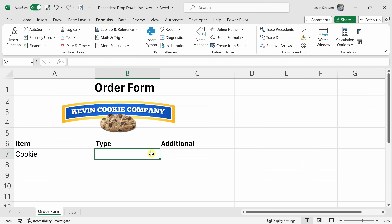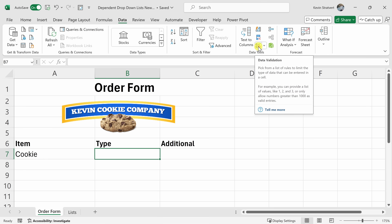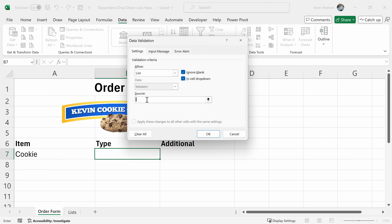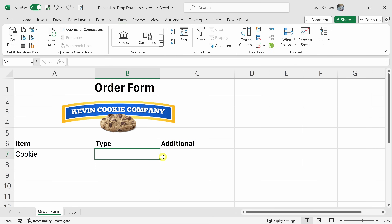Let's insert our dependent dropdown. Click on Data, then Data Validation. Select List, and down below we need to enter the source. We want this to reference the list name selected in cell A7. We're going to use a function called INDIRECT. Type equals INDIRECT, then open parentheses and enter A7. If you just enter A7 on its own, it'll use the value of the cell, so the list would just show the word 'cookie'. Instead, INDIRECT looks at that value and references any named list using that name. Click OK and now we have another dropdown list.